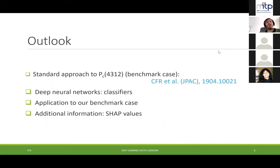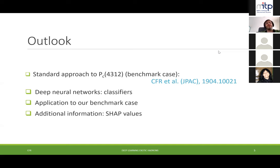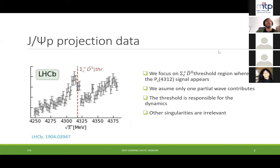The outline of this talk: first I'll discuss the standard approach to the Pc(4312), meaning what we did in our paper. Then I'll explain what deep neural networks are, what these classifiers are, and apply it to this case. Finally, we'll see how we can gain additional information through something called SHAP values. The data come from LHCb — J/ψp projection data — and we focus on the Σc⁺D̄⁰ threshold.